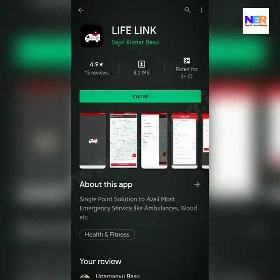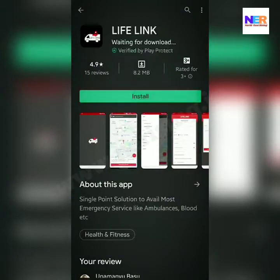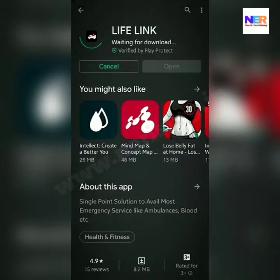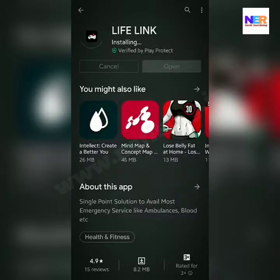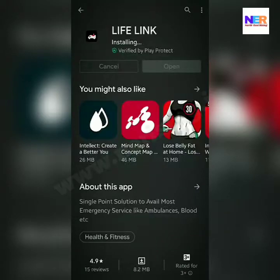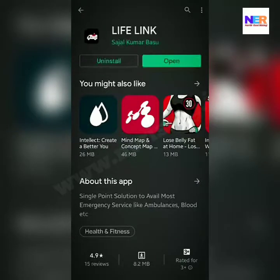In the Play Store, find the LifeLink app and click on the install button. Then open the app.